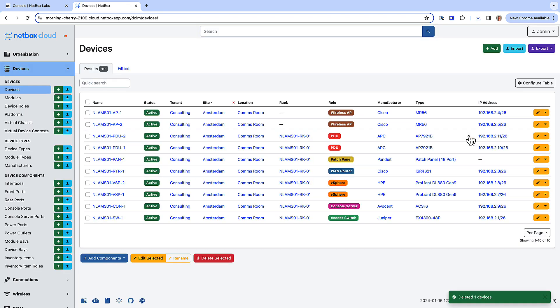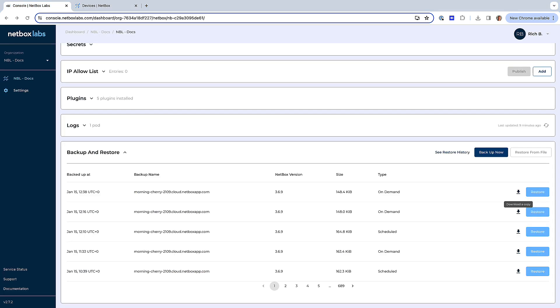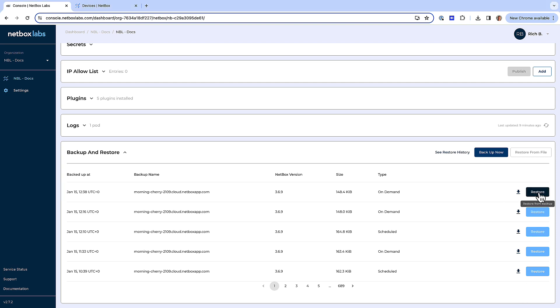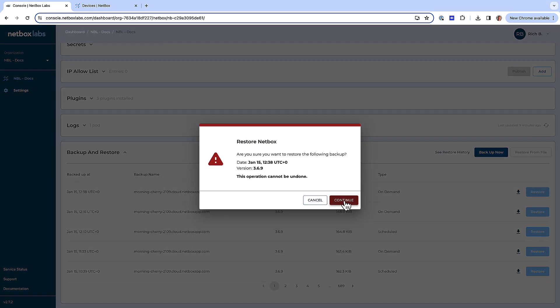Okay great, so that's the Sydney switch deleted. Now if I go back to the admin console, you can see we have the on-demand backup that I took a few minutes ago, and I will click on the restore button next to that file and then click continue to restore Netbox.